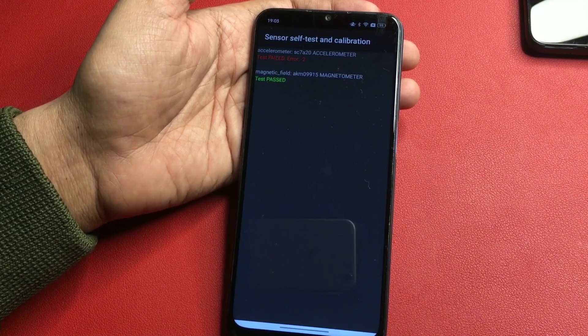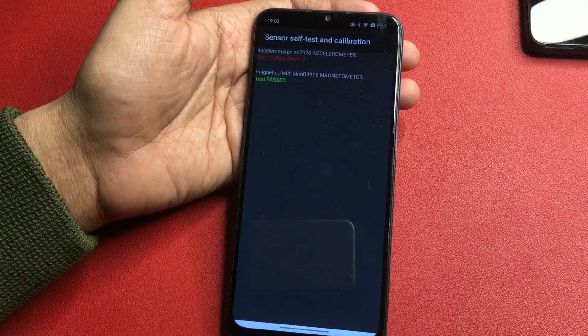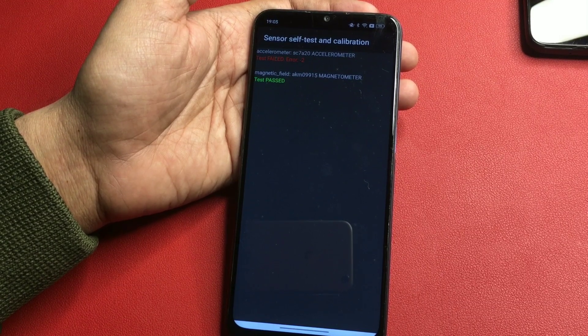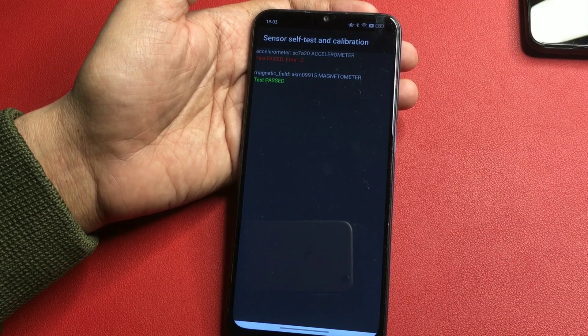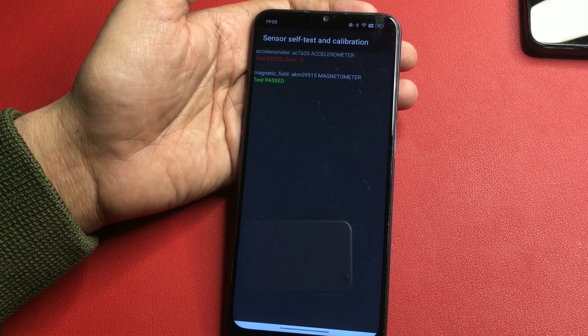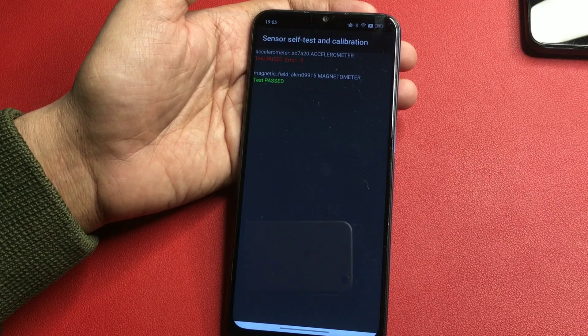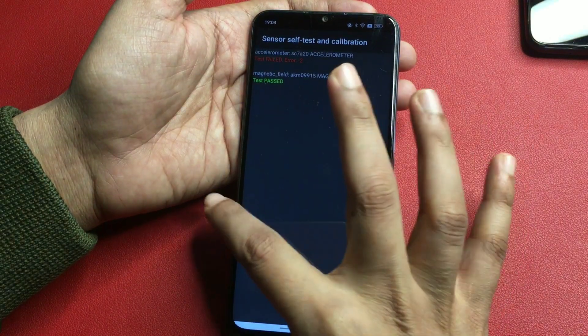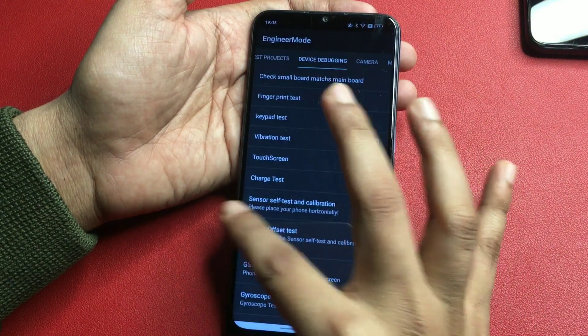This means my work is done and my smartphone is completely unlocked. Now I will check whether my smartphone has been unlocked or not. There are two options to check — simply press the home button or the back button. I'm going with the back button to check.